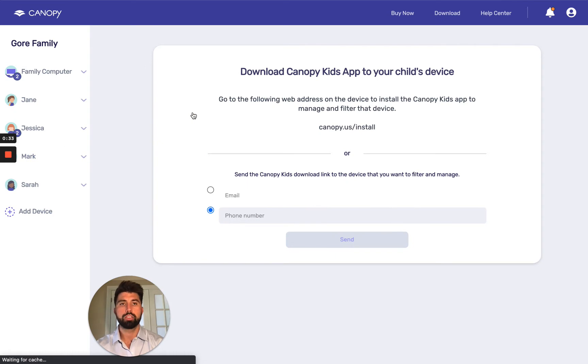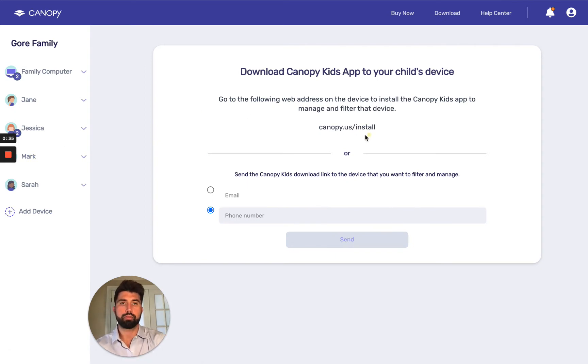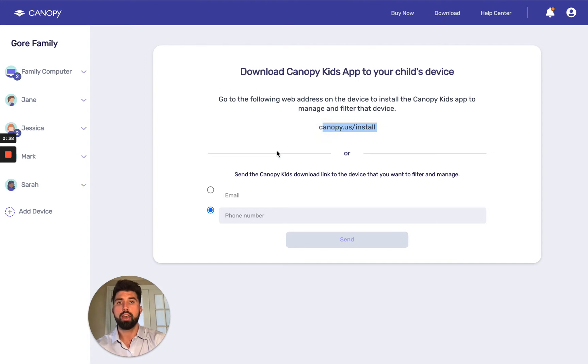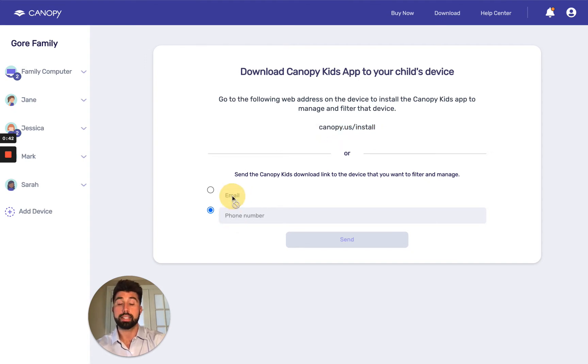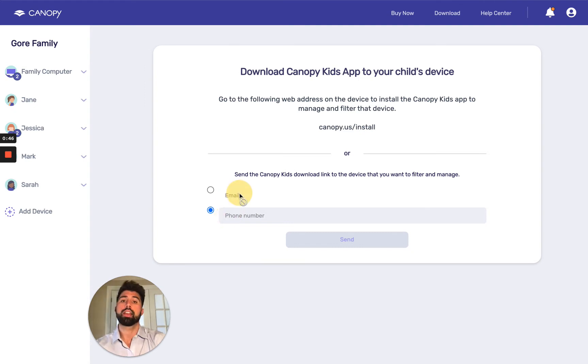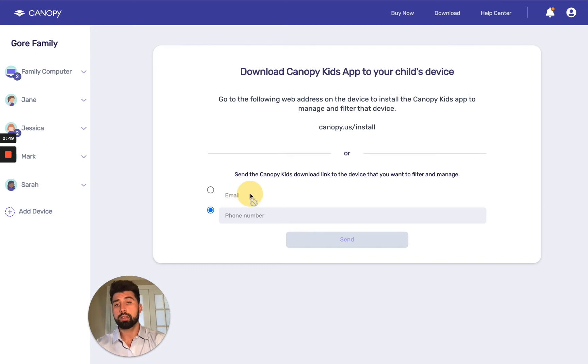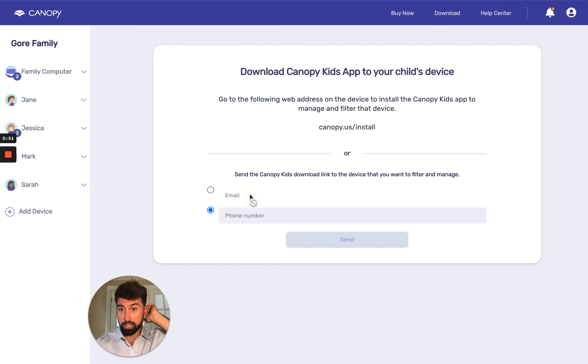So this gives you three options. The first is you can go to this website, which is what I'm going to show you. But I recommend you use one of these two options. So if the device has email, or if it is a phone, you can text it. What that'll do is let you skip the sign in page and go straight to the installation.